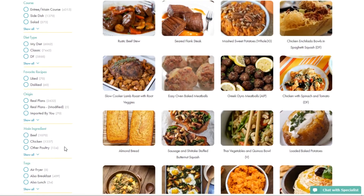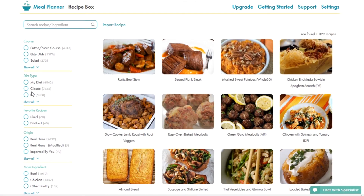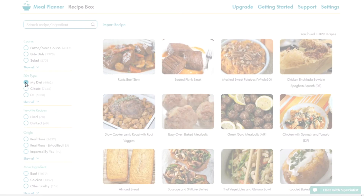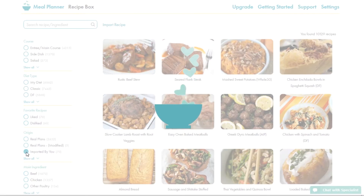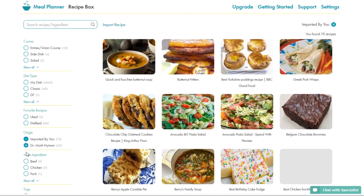Here you can also uncheck your My Diet filter, which allows you to view recipes that are not within your diet. You can also find any recipes you may have imported here.